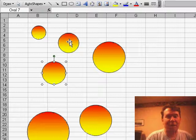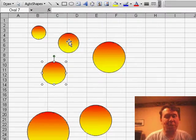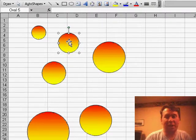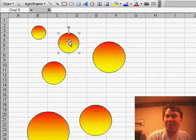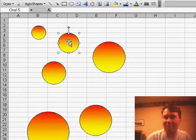Hey, there you go - a few tricks if you need to create a lot of auto shapes. Thanks for stopping by, we'll see you next time for another netcast from MrExcel.